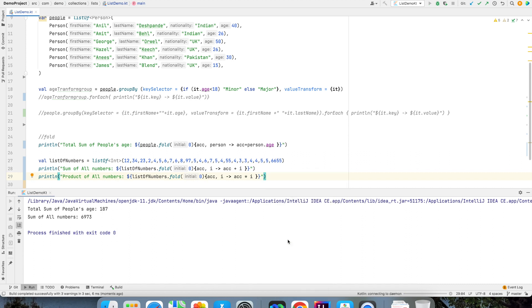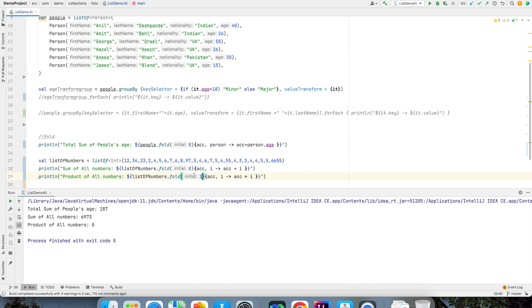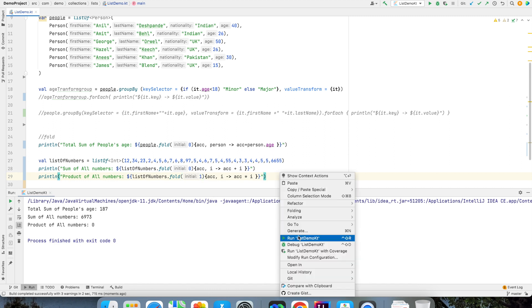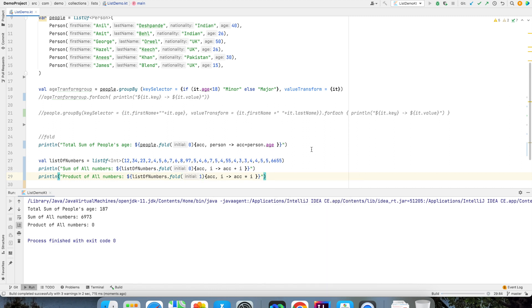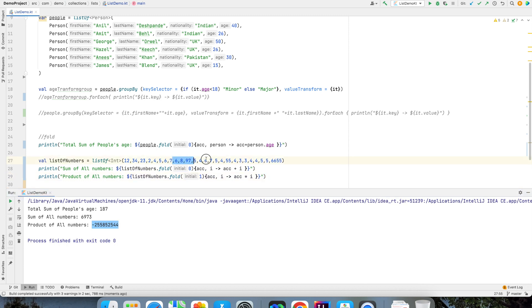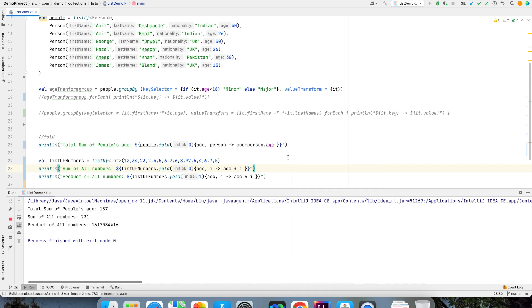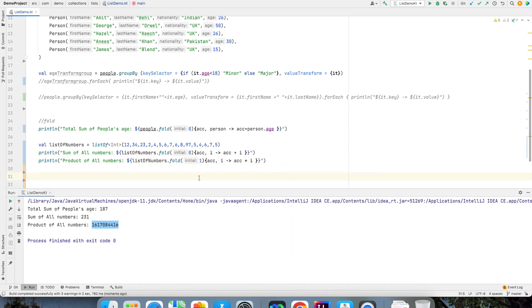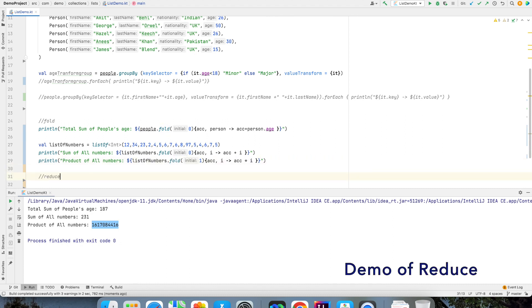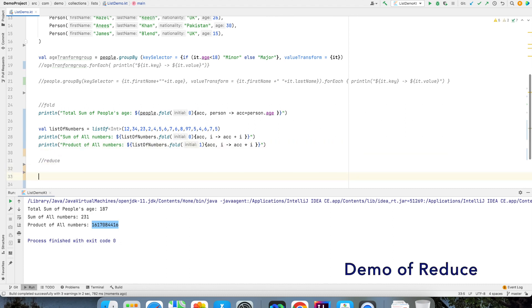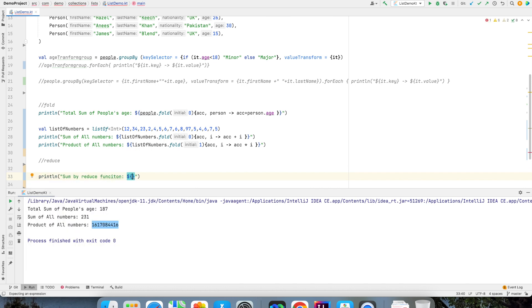So this would be a product of all the numbers but of course in this case initial value cannot be 0. It has to be 1 because if you start with 0 everything will be 0. So you can see that it's going into negative because the number is going to be very huge. So I can just reduce the numbers that are there in the list and if I run this you will see that a much reasonable value. Now what you can do with fold you can also do with reduce.